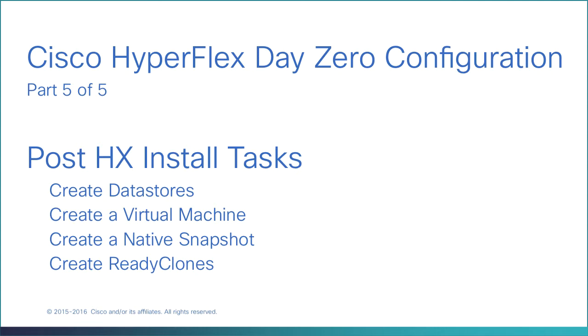Post HX install tasks: create data stores, create a virtual machine, create a native snapshot, and create ready clones.